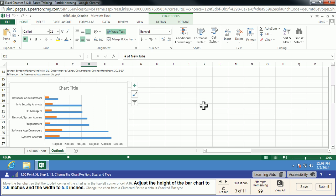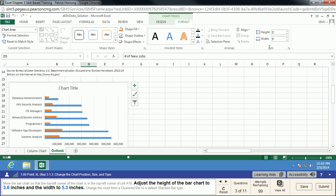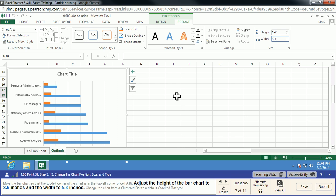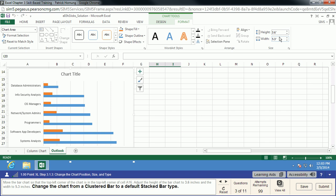We're going to adjust the height of the bar chart to 3.6 inches and the width to 5.3 inches. The chart is still selected, so I'm going to go up to Format — this is where I can change the size of my chart. I'll do 3.6 and then click off of it so that MyITLab notices that change, then do 5.3 and click off again. In Excel you could just click to the next field, but MyITLab is checking to make sure you have those steps correct, so you do need to click away from it.